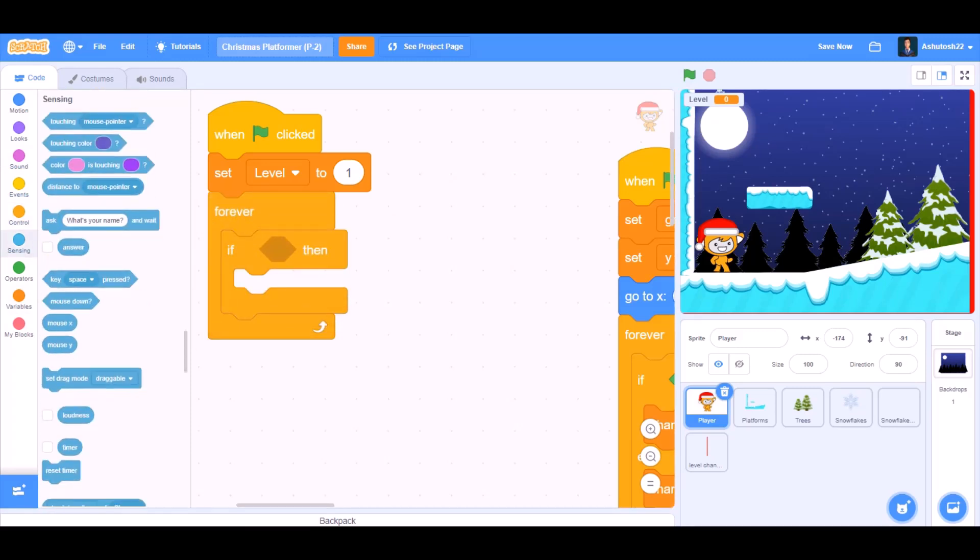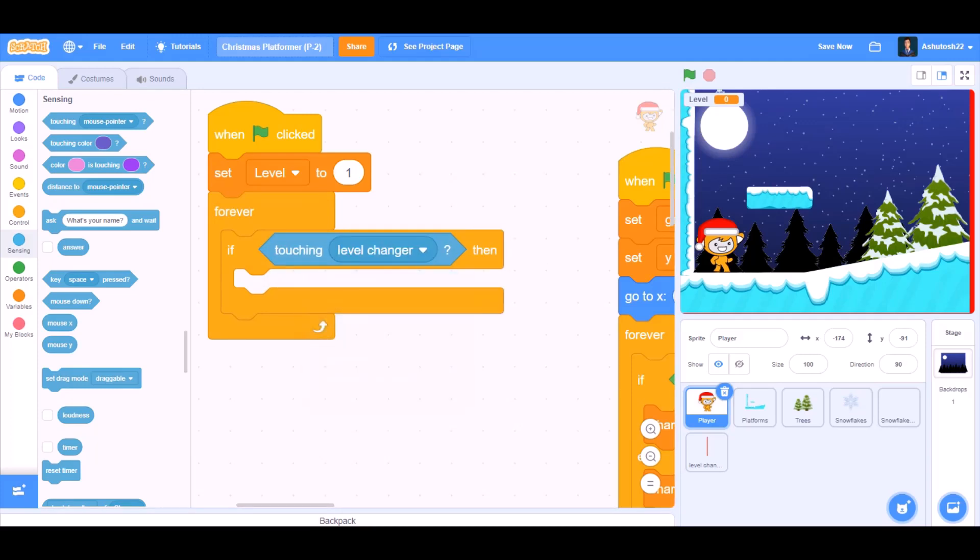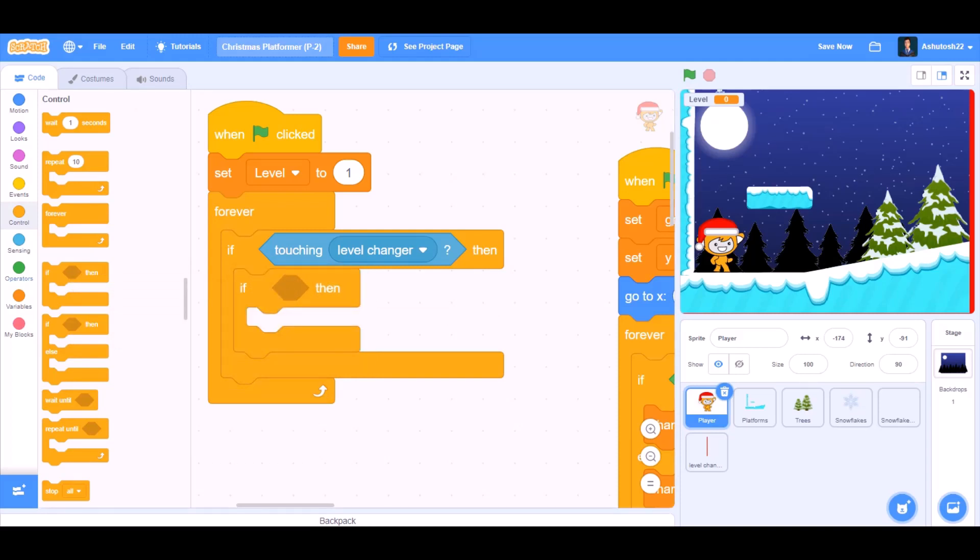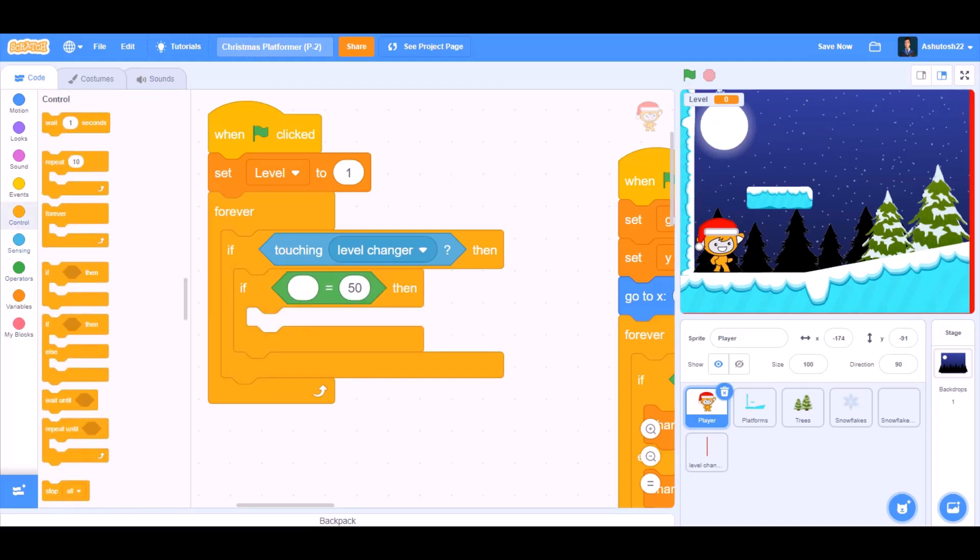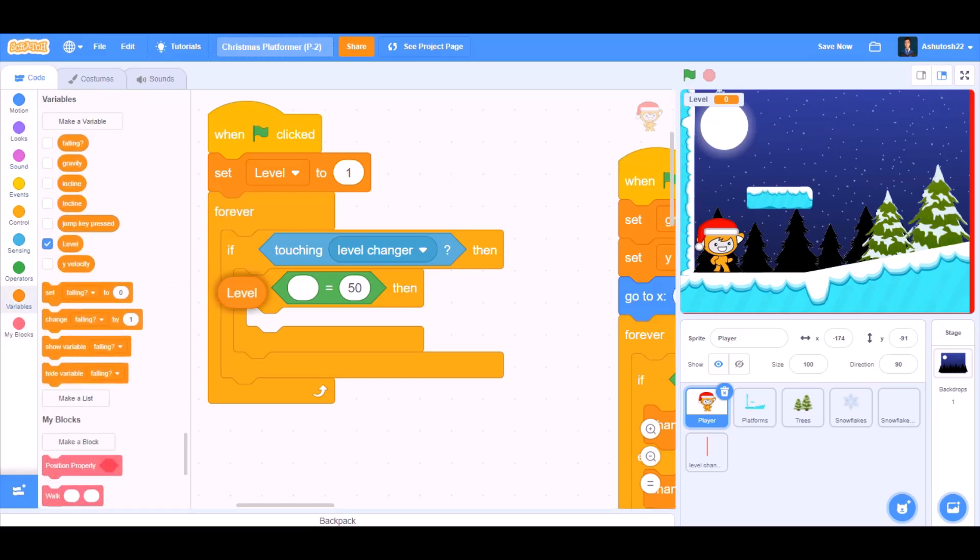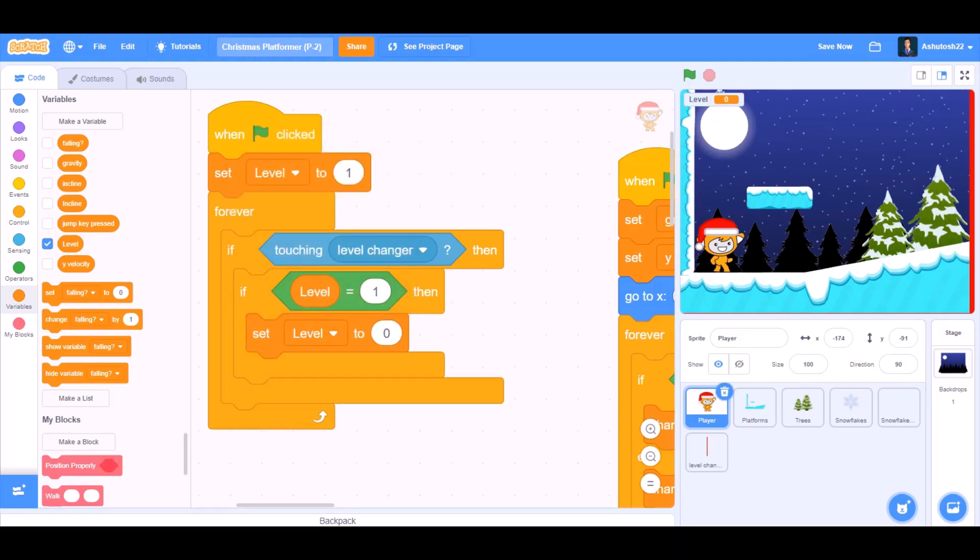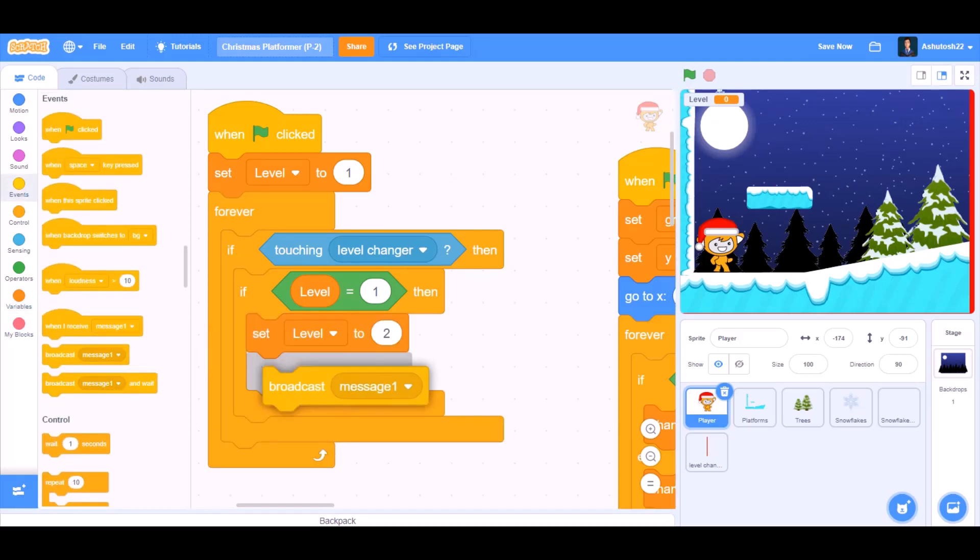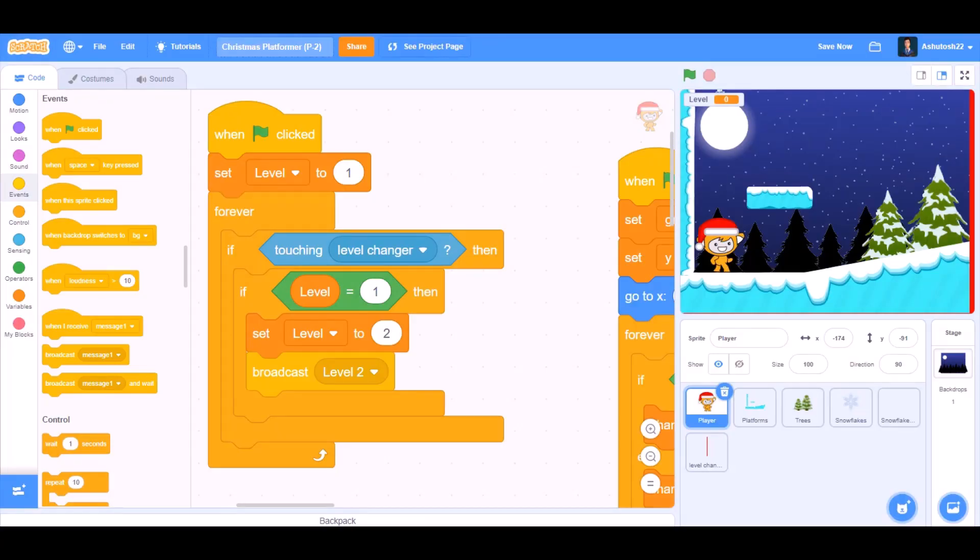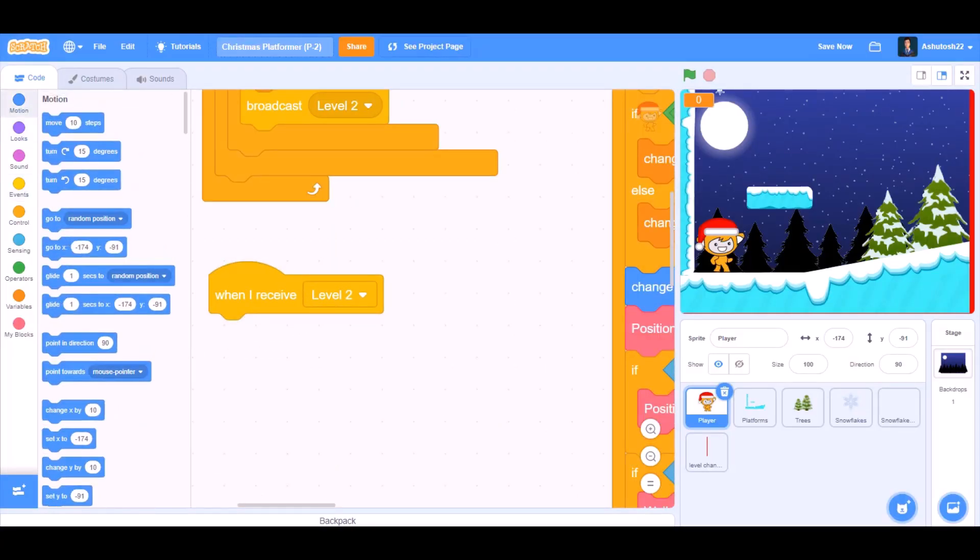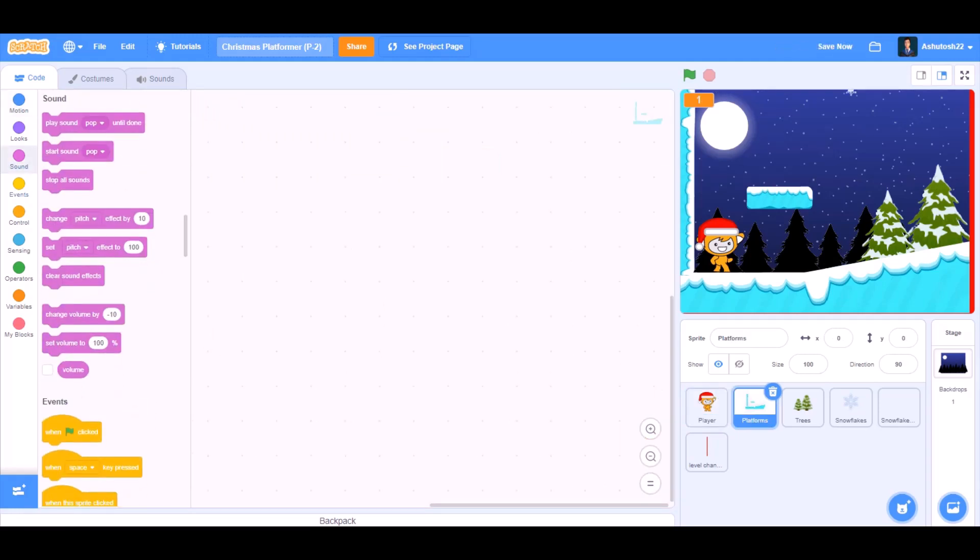Forever if block, we'll go to sensing and take touching level changer. Then we'll take the block if, and inside if we'll go to operators and take equals to. In the first cell of the equals to sign, we'll put level. If level equals to 1, then set level to 0. Change this 0 to 2. Broadcast a new message named level 2. When I receive level 2 for the player, go to the respective positions.